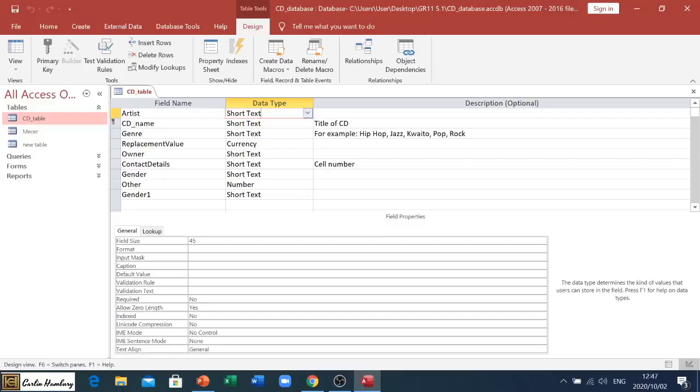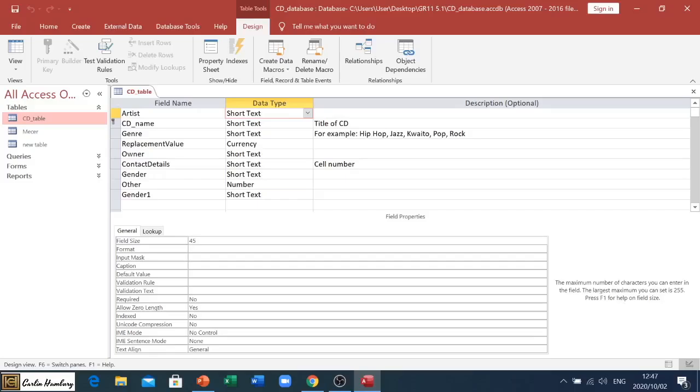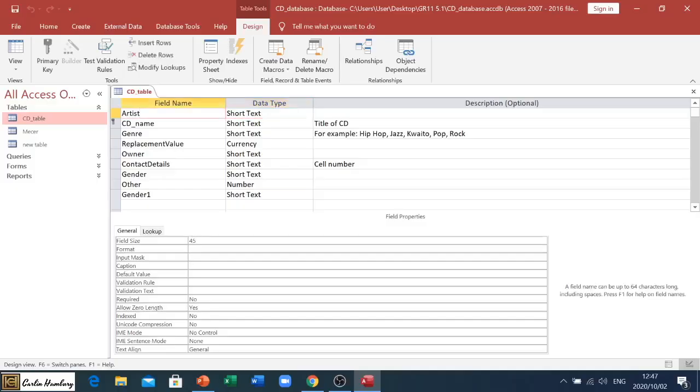Our field properties for that particular field show Field Size here, and that relates to the number of characters that can go into a field. In this case, Artist can take up to 45 characters.